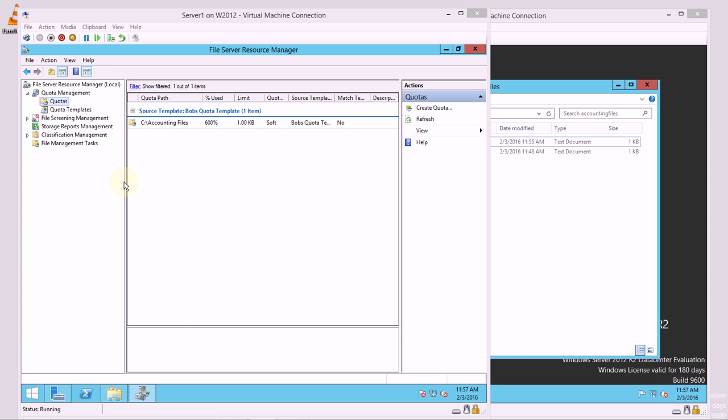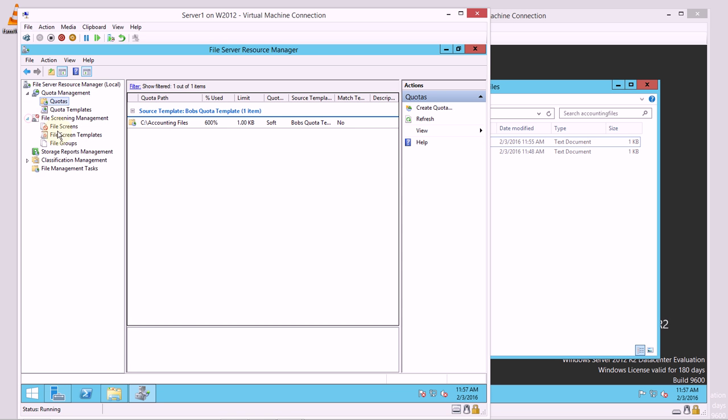The next part we're going to take a look at is file screening. File screening allows us to set up these file screens which keep unnecessary or inappropriate files from going into a particular file storage.